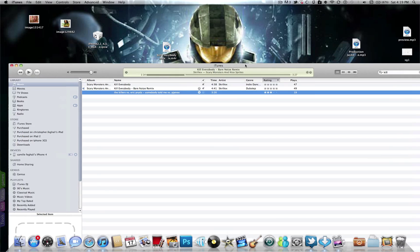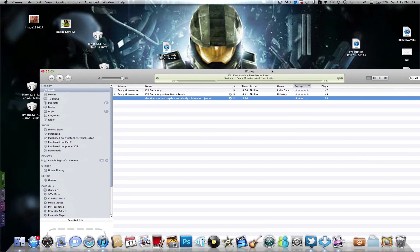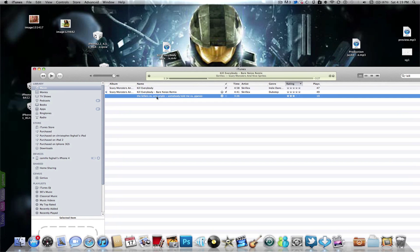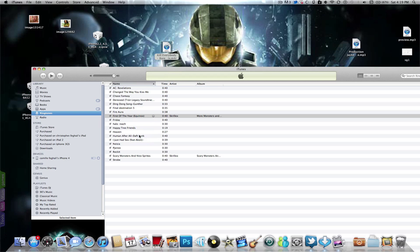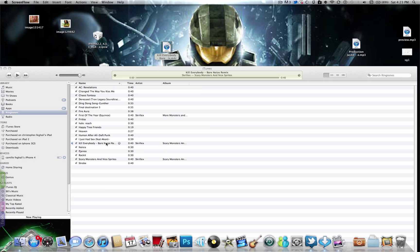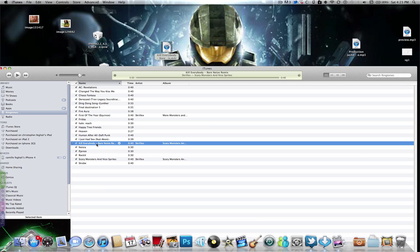Then you must go to Ringtones and drag and drop it. So here it is, 'Kill Everybody.' You can rename it the way you want. I'm gonna just name it 'Kill Everybody.'